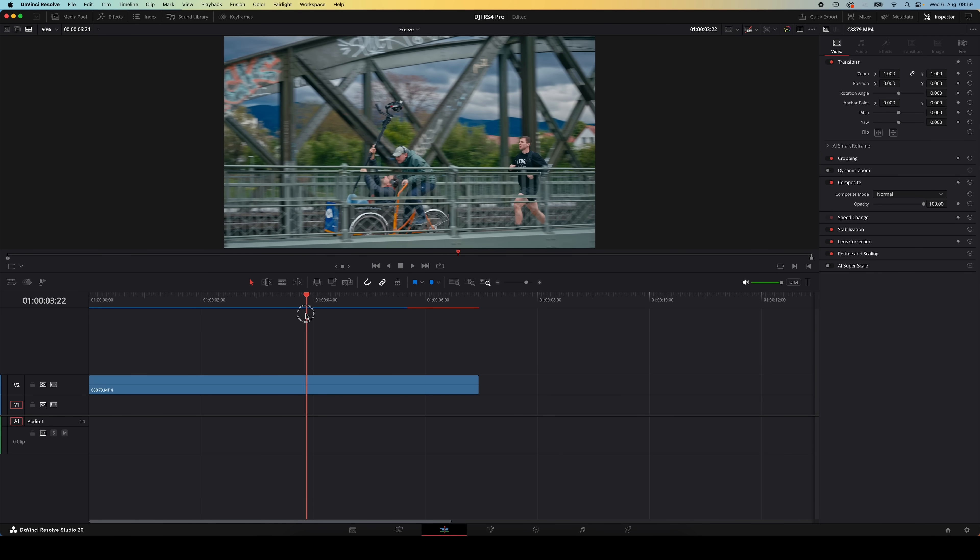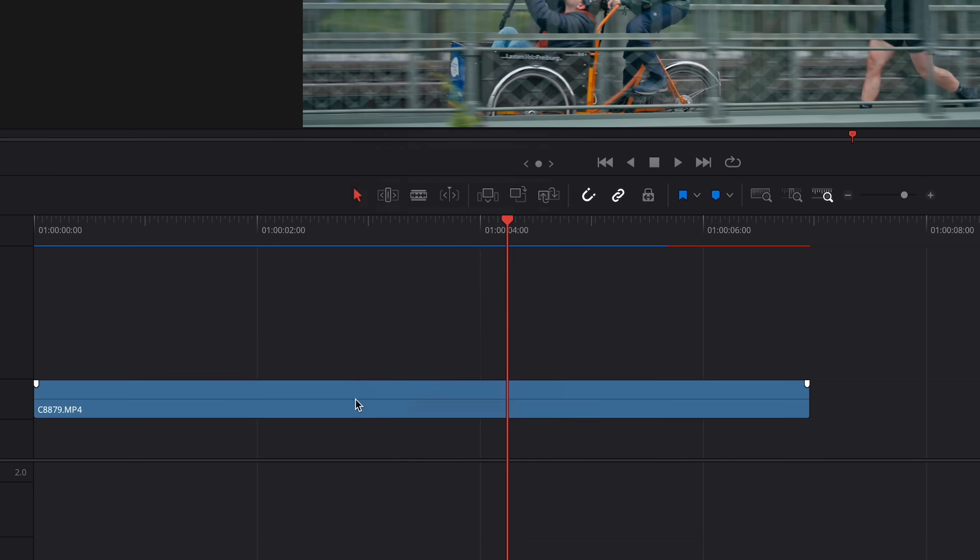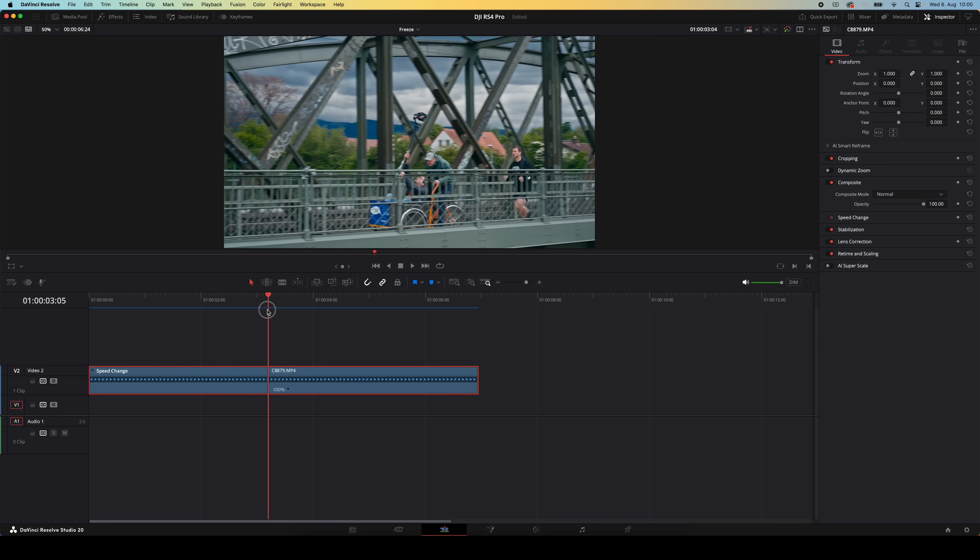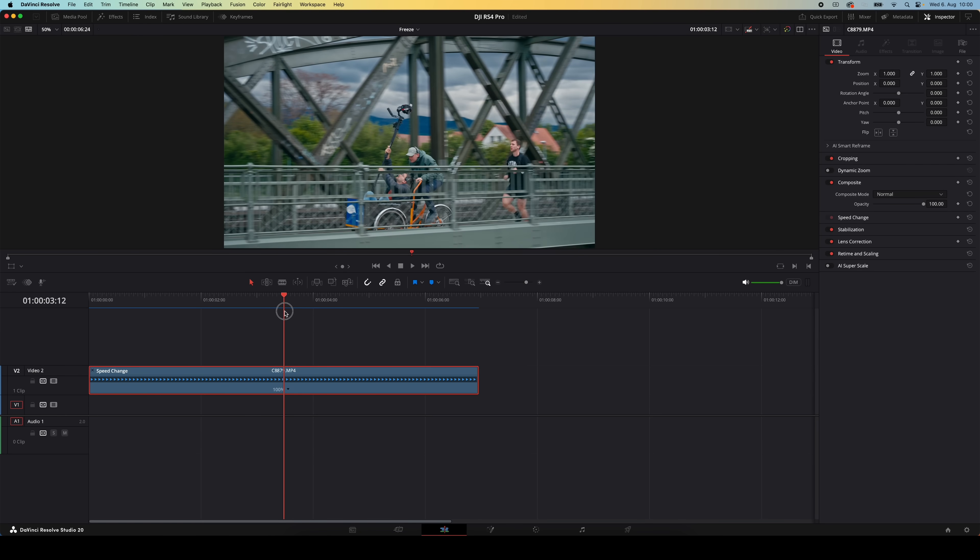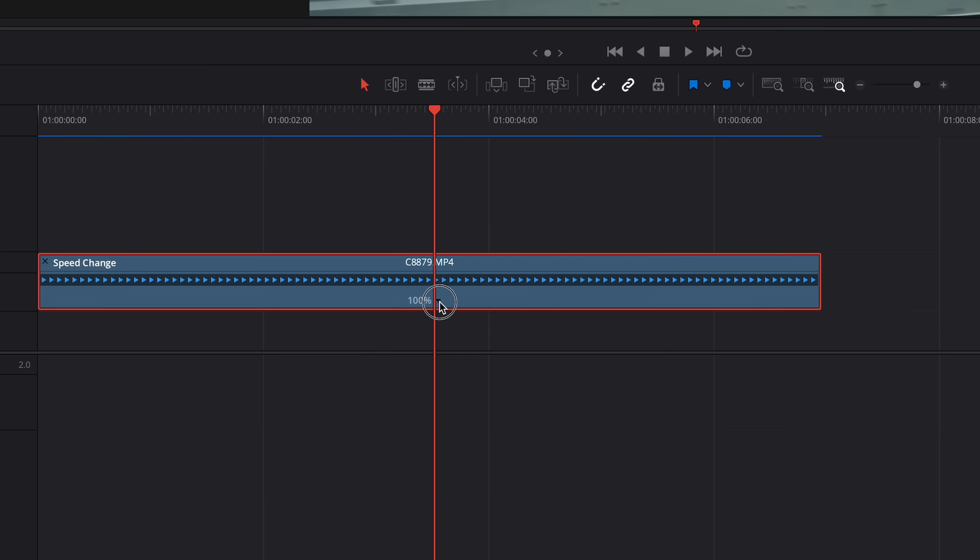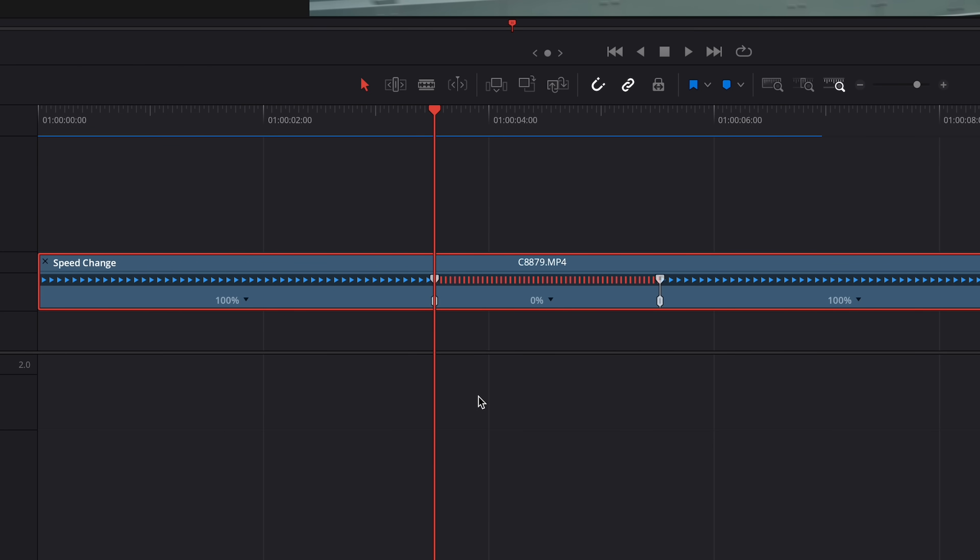That's where you'll want to use the retime controls. Right click on your clip and choose retime controls. Then move your playhead to the exact frame you want to freeze on, click the little drop down arrow in the timeline bar, and choose freeze frame. Resolve will create a short frozen section of that clip right at that spot.